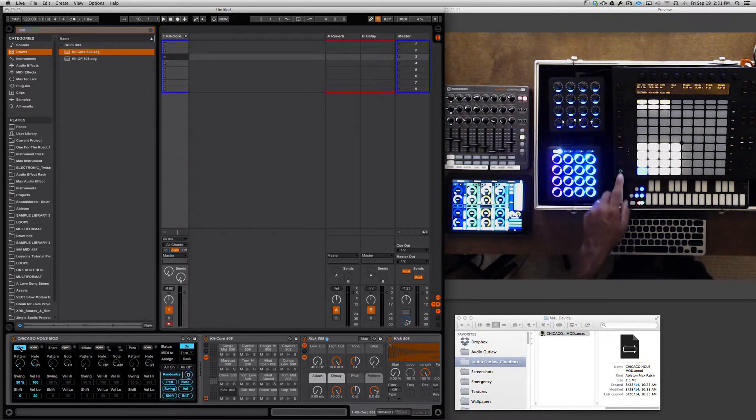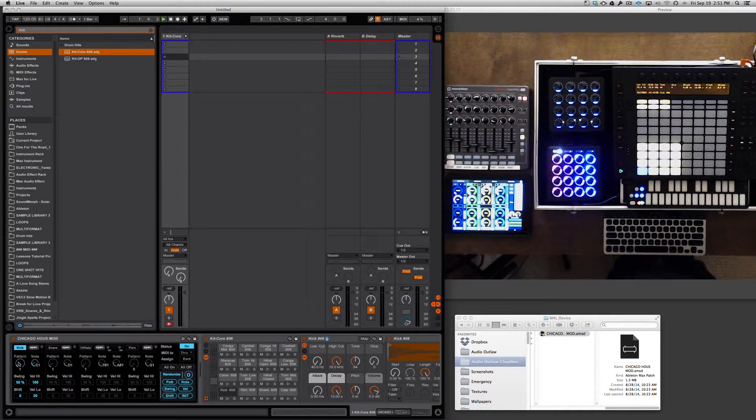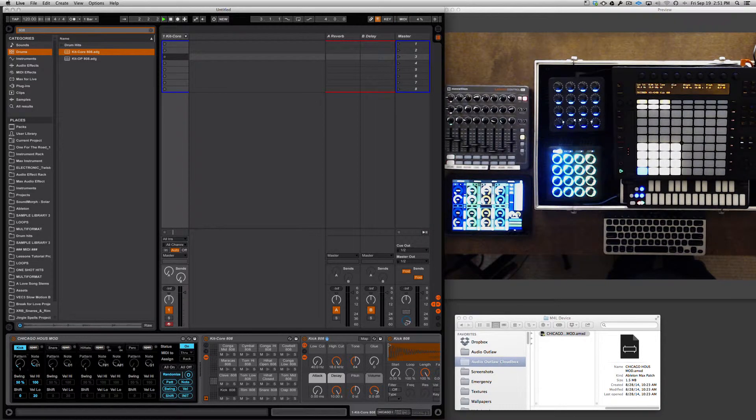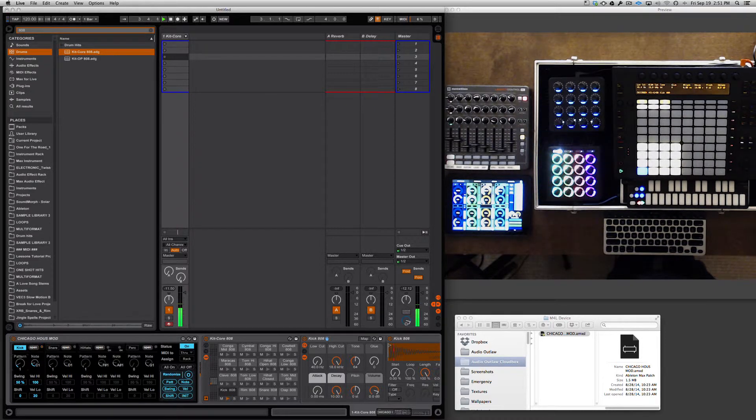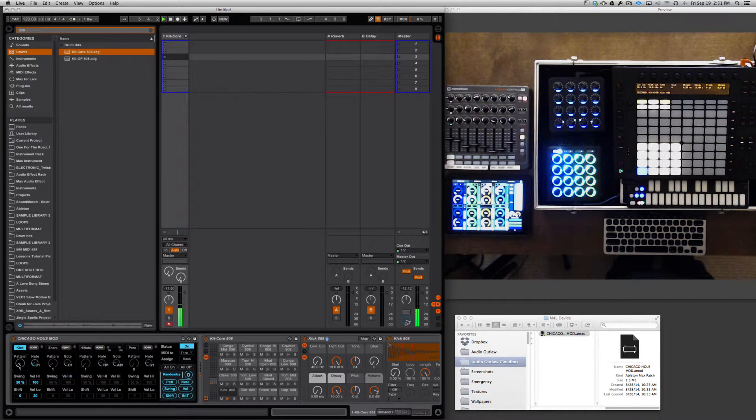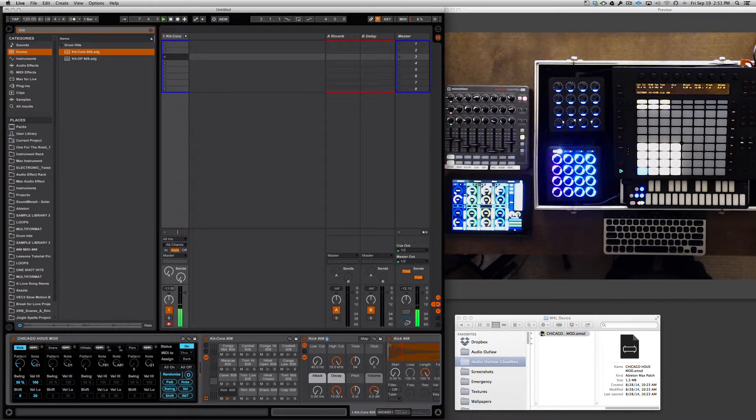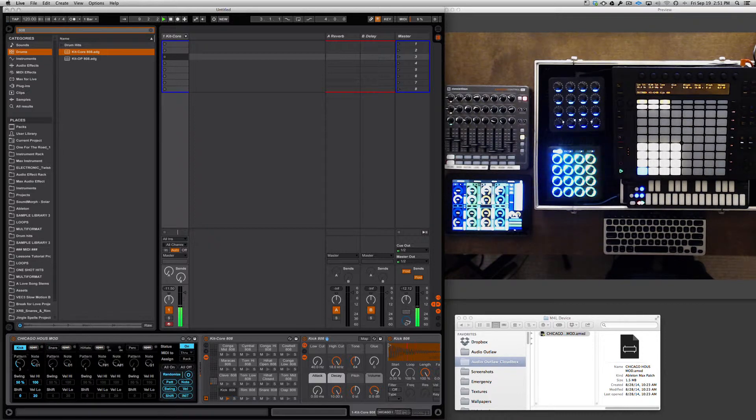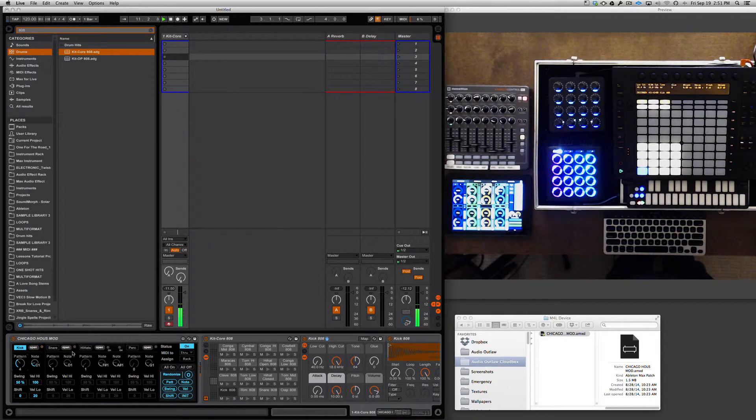We're going to press the play button. If you choose pattern one, you will hear a kick pattern, a four-by-four house pattern. If you keep sliding the knob up, you're going to hear different patterns being played.